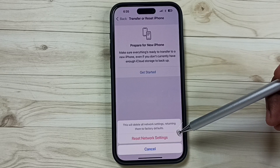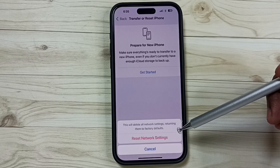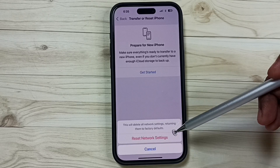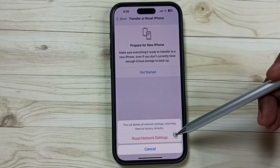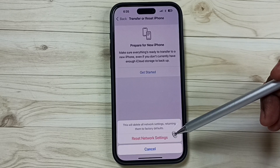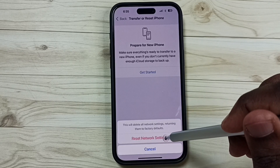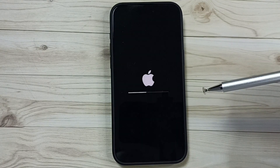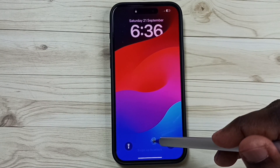This reset operation is safe — it will not delete any data from your phone. It will not delete your photos, videos, contacts, apps, or anything. It just resets only the network settings. It also resets Wi-Fi settings. Let me tap on Reset Network Settings — please wait.